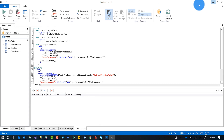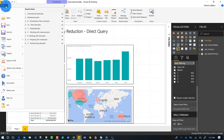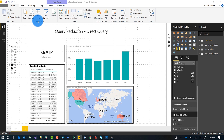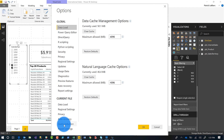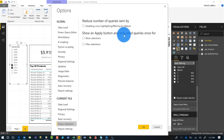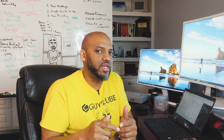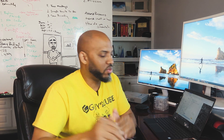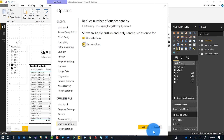So let's clear this out and go to File > Options. You're going to see an option here called query reduction — click it. The first part of query reduction I'm going to talk about is 'Show and apply button': show an apply button and only send queries once for slicers and filters. So instead of sending a query for 2012, then another for 2011 and 2012, only send them together. I'm going to check this box and check the filter option, then click OK.